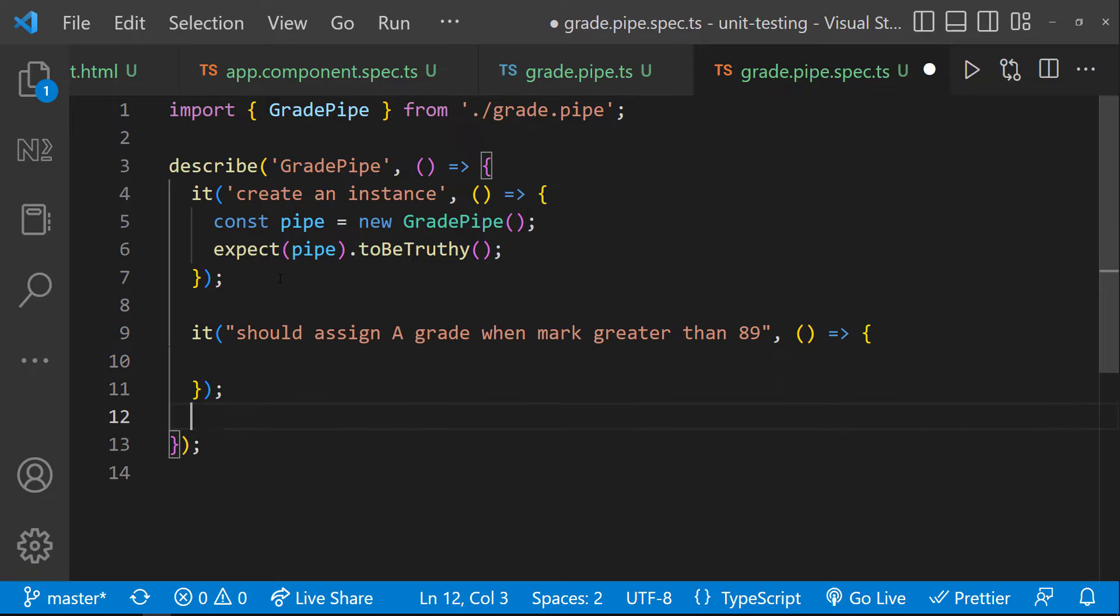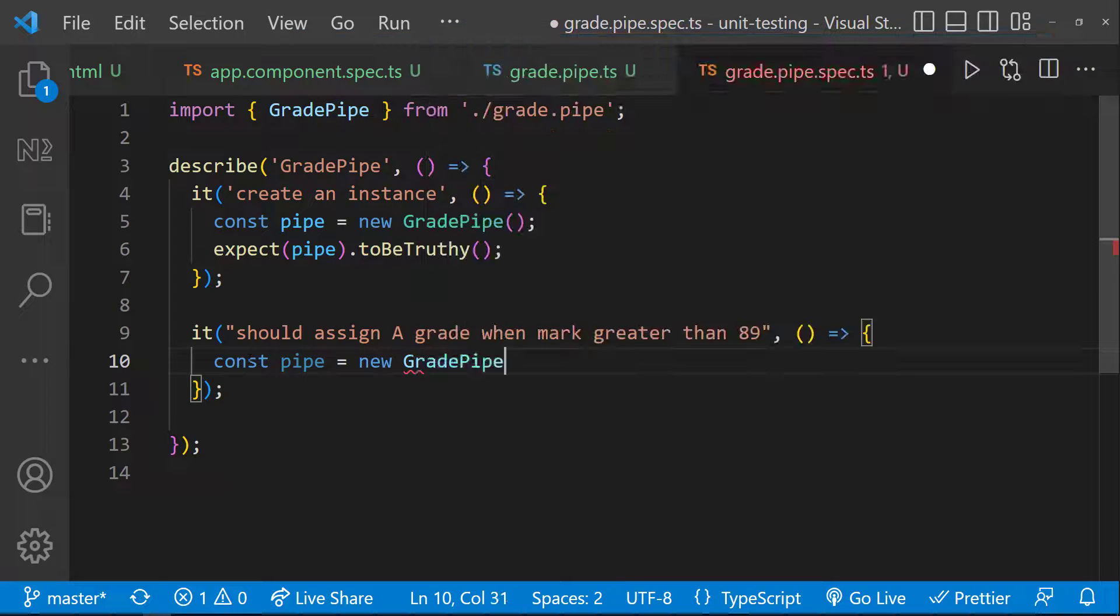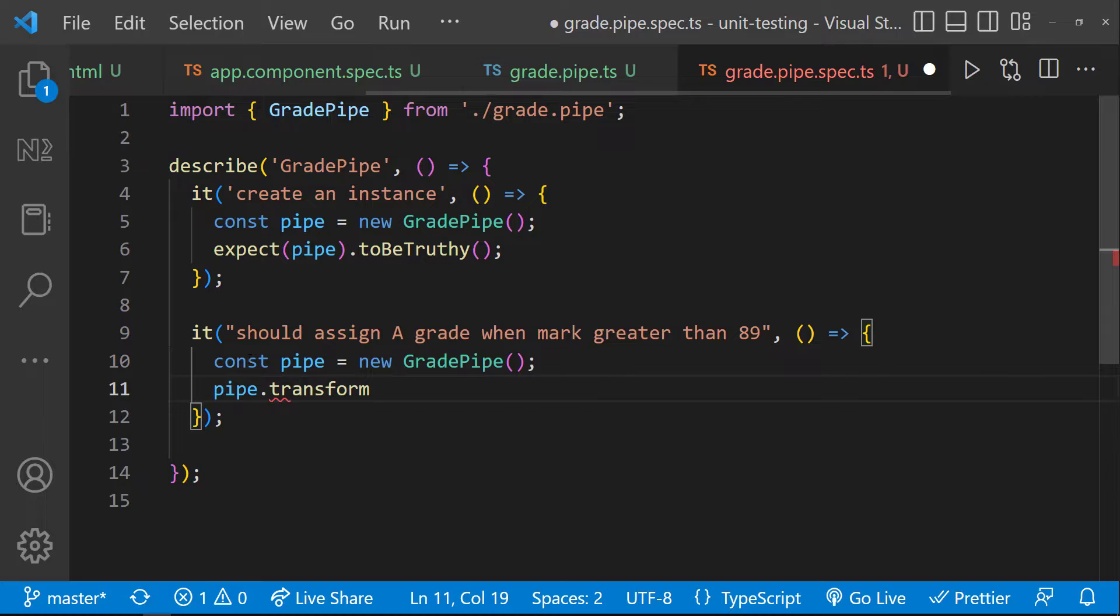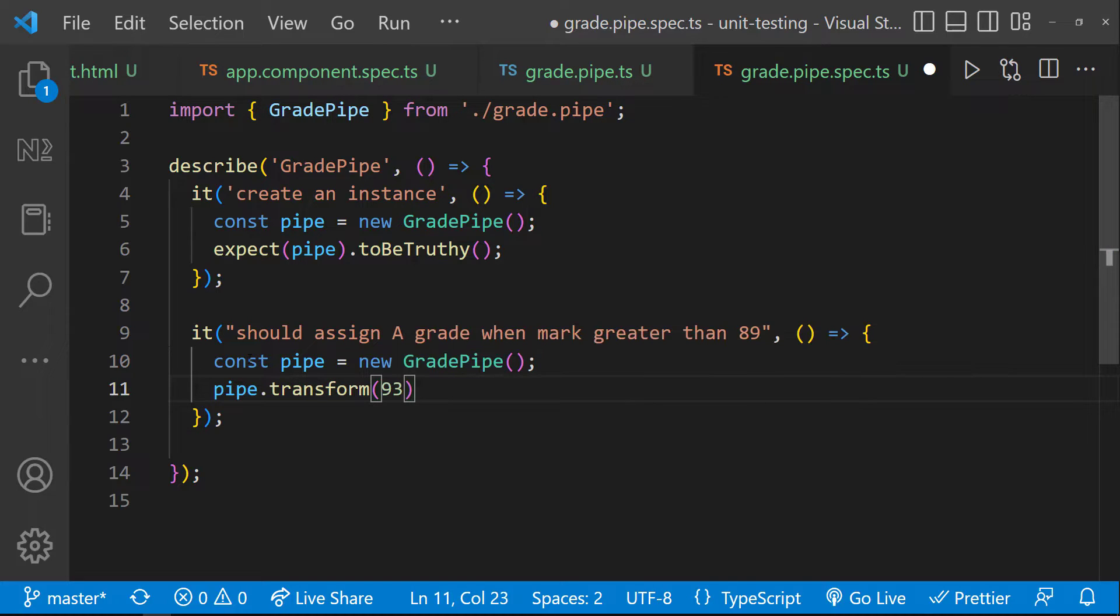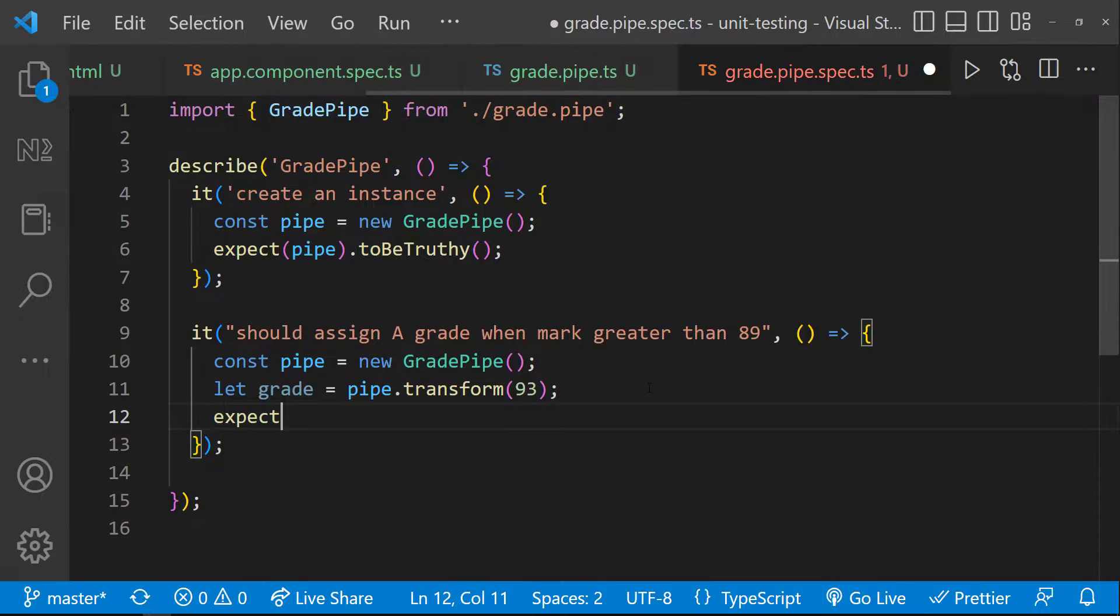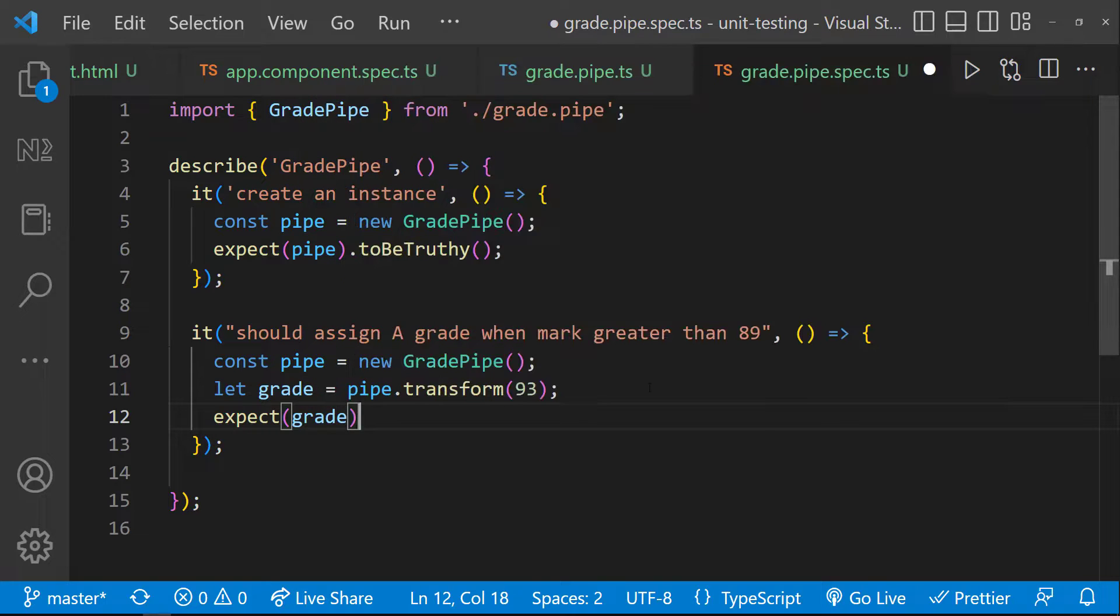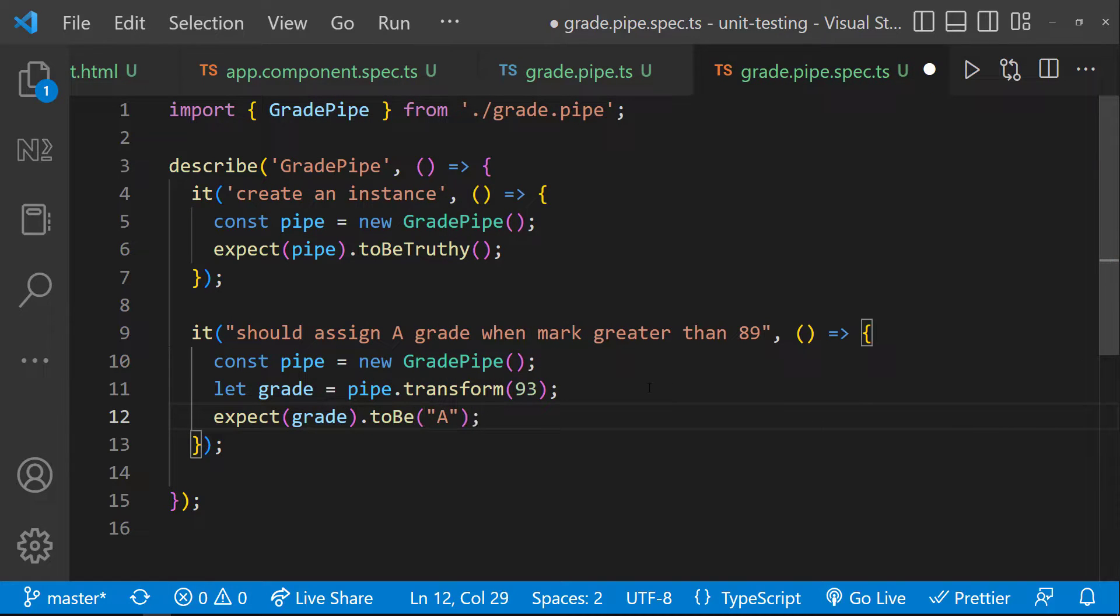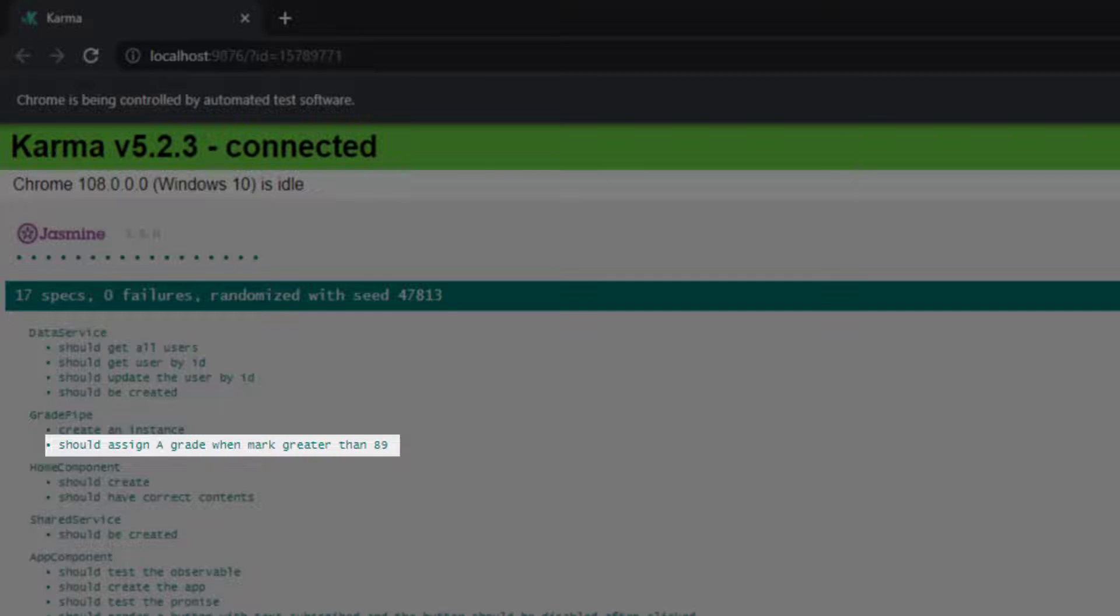If there is a before each block, I can create a single instance and reuse it. But for now, let me create a new instance here also. Let me call the transform function in the pipe. Let me pass 93. So after applying the logic, this is going to return the grade. Let me assign that to a variable called grade. And then I can use the expect utility to check whether the grade is equal to A. Let me save. Our test case is passed.